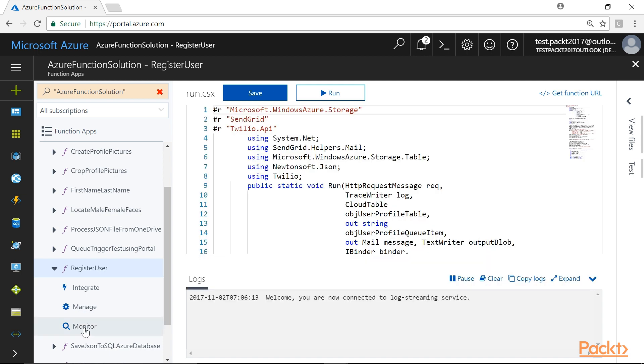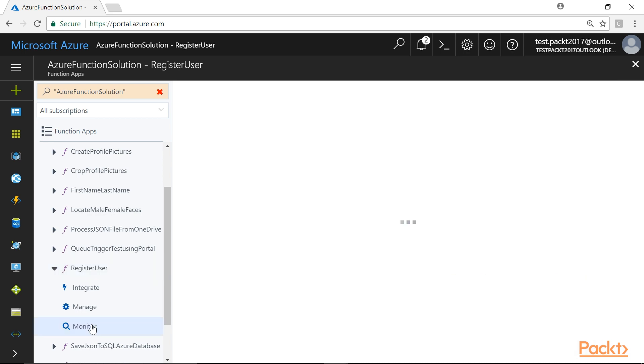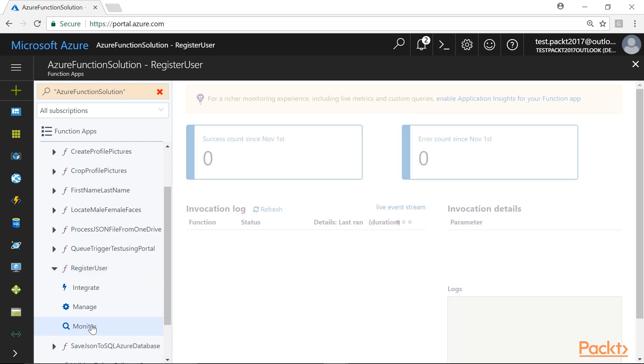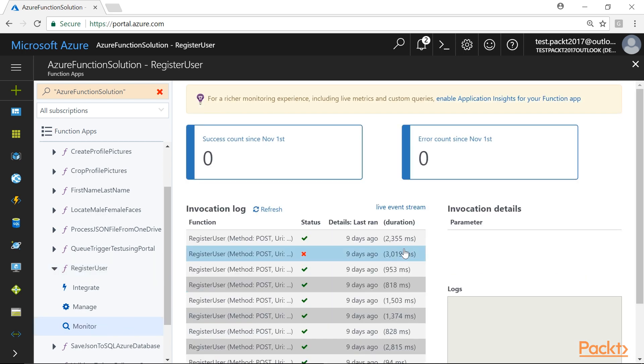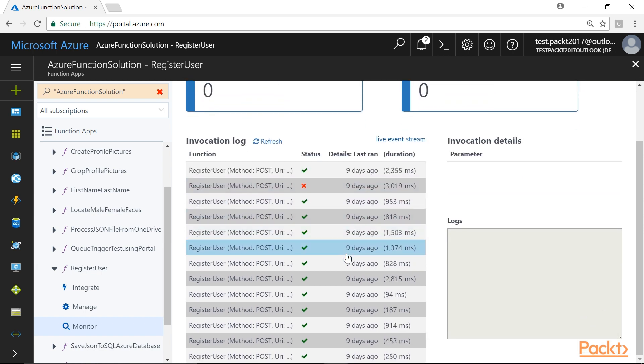Let's navigate to Monitor tab to view all the past events that happened with the Azure function. This is the list of events that happened in the Register User function that we created in our previous sections.